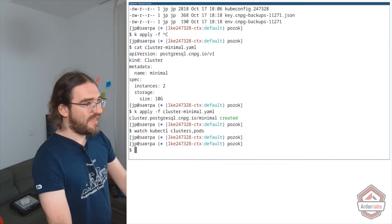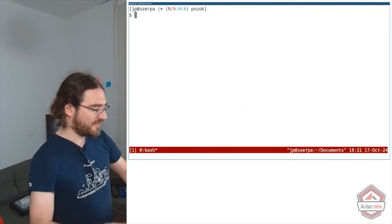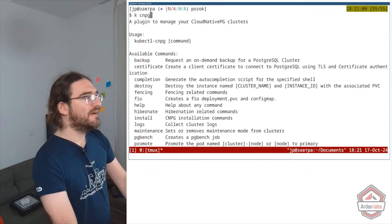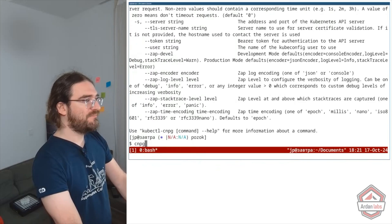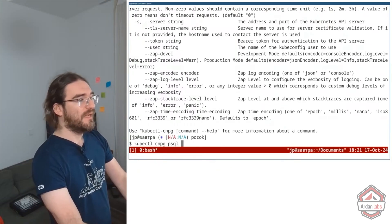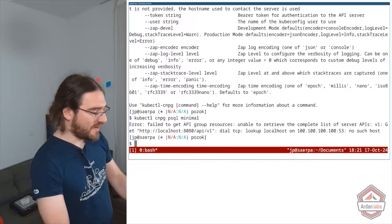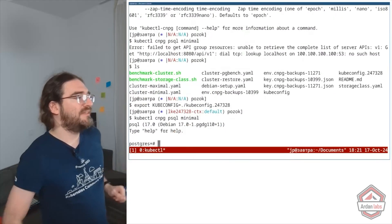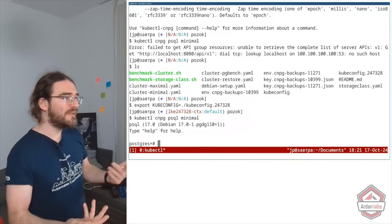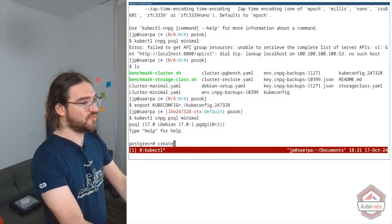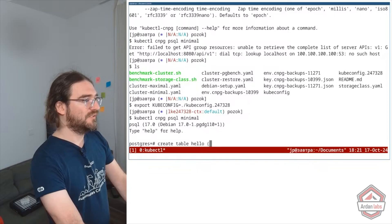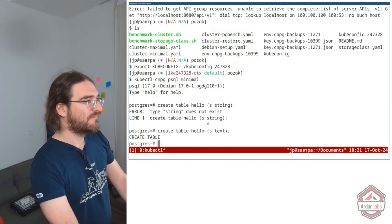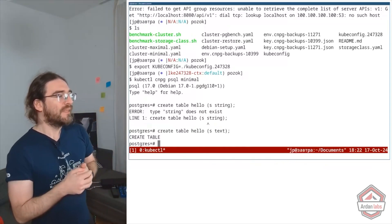Now I can do stuff — I'll fire up tmux so I can have multiple panes at once. There is a kubectl CNPG plugin, and I can run kubectl cnpg psql minimal, which drops me straight into a psql shell. After setting my kubeconfig, I can create a table — CREATE TABLE hello (id text) — and look at that, I just created a table.